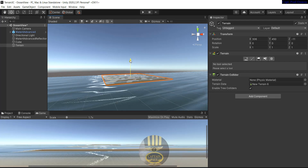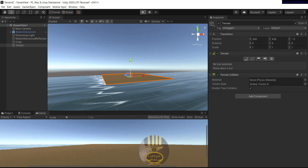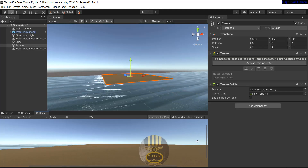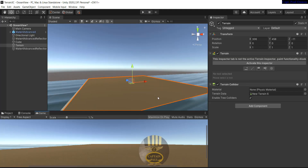Let's grab the move tool and take it up just a tiny bit. There we go. If I run it now, this is what you'll see — and that is the ocean right over there, with the terrain resting on the cube.